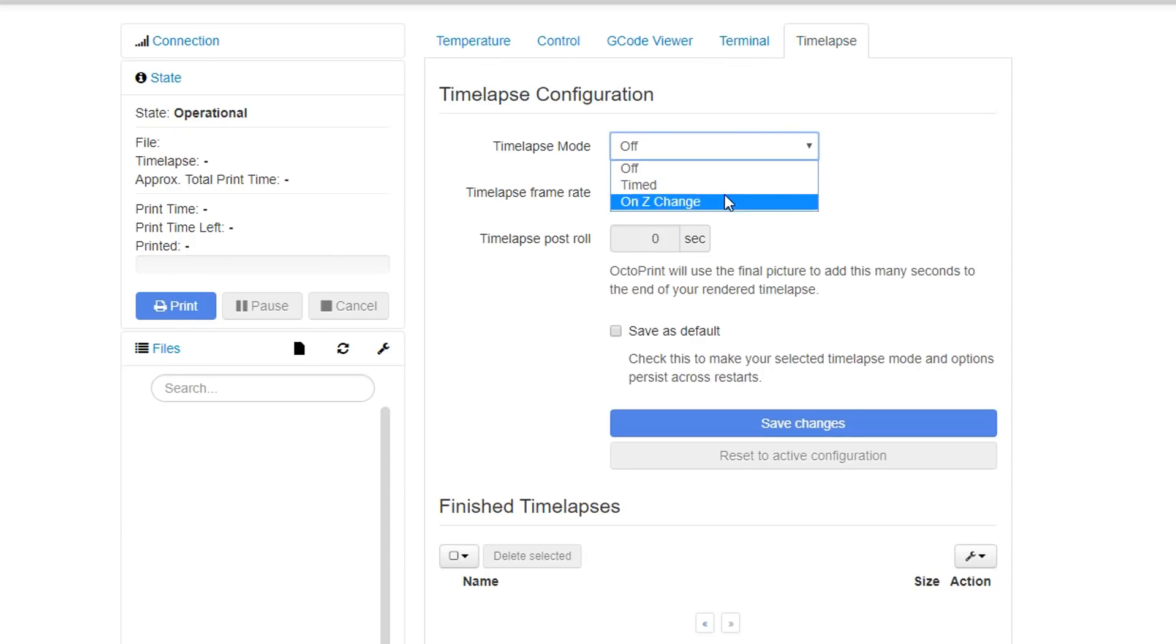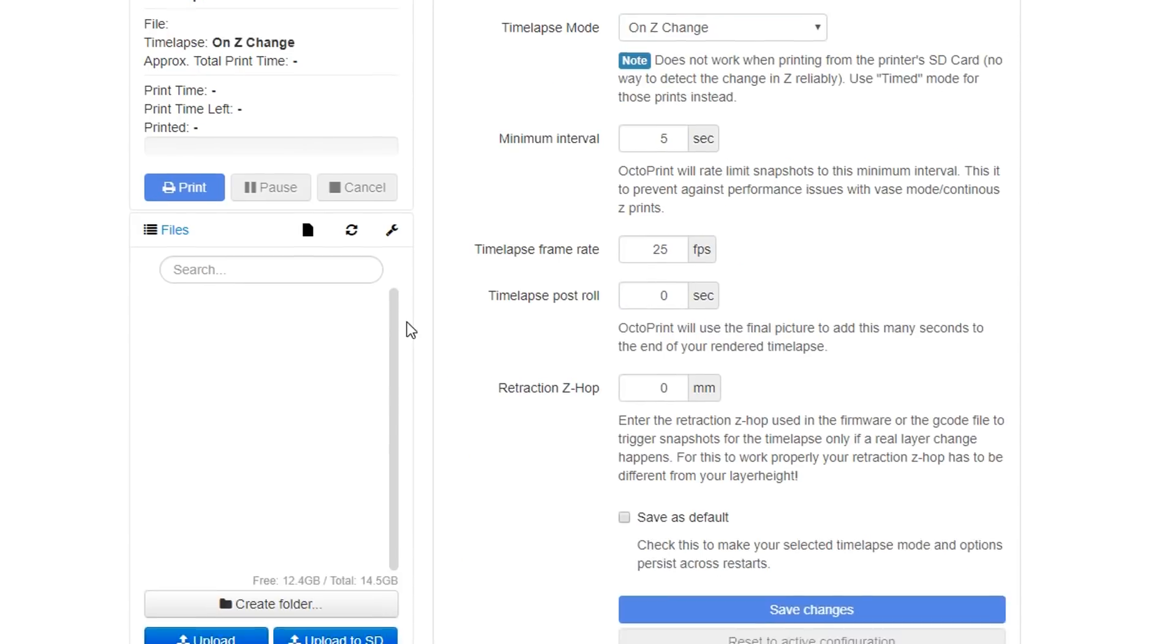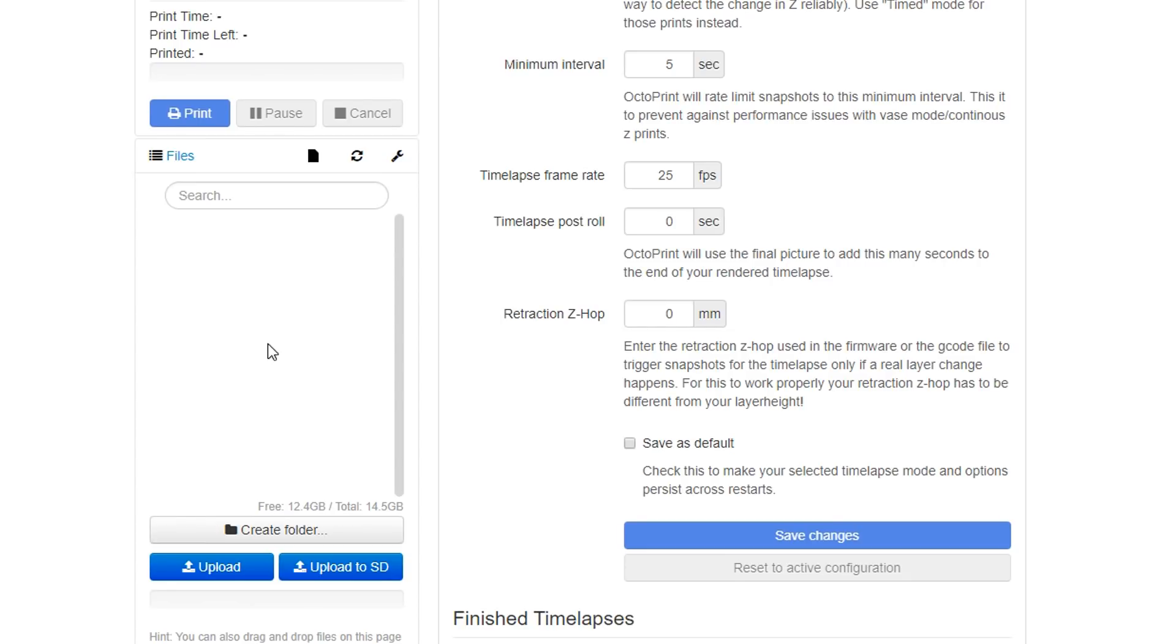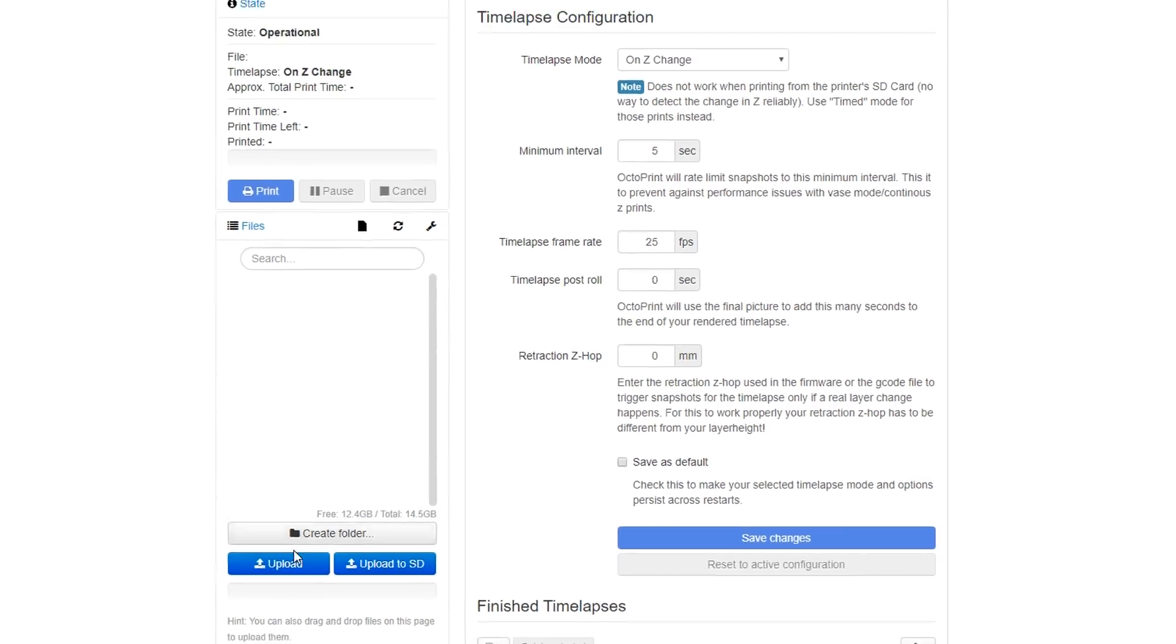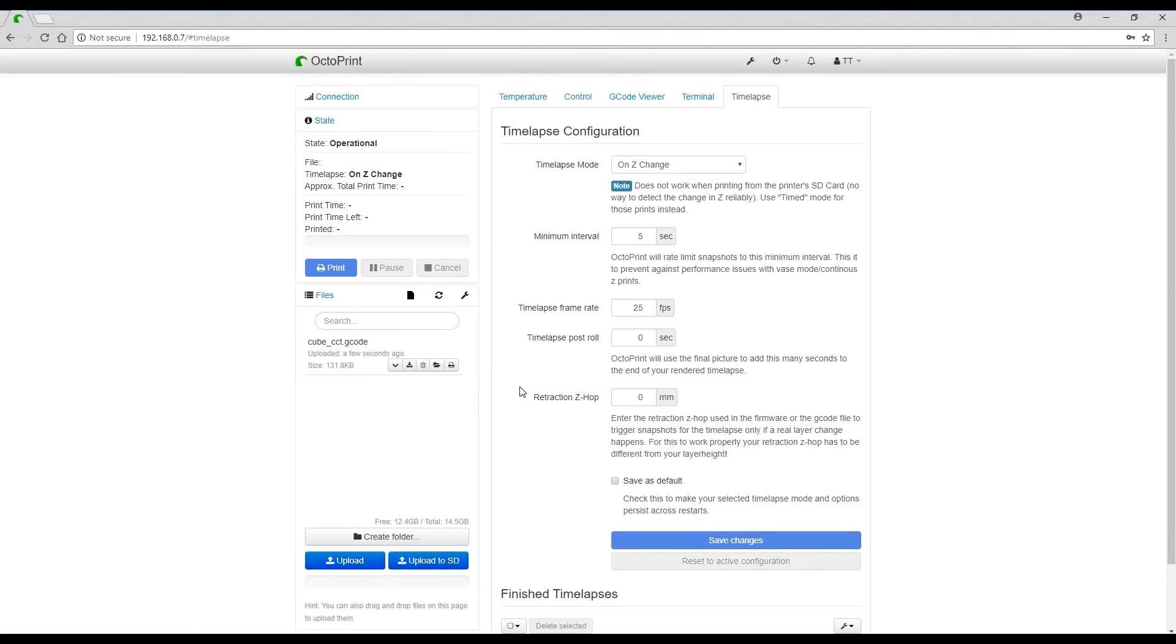For our first ones we're going to do it on z change. Now here's an important point to understand: we can access the files on the SD card of the printer but we can also upload files to the SD card of the Raspberry Pi and that is the preferred option and it gives us all the functionality such as the time lapse. We're going to upload a cube file which I've created and all I have to do if I want to print is hit this print button.